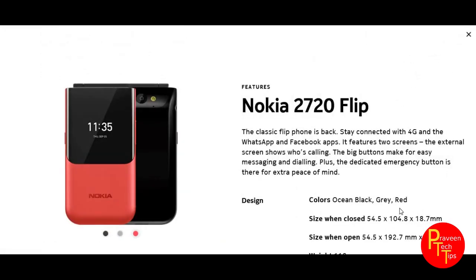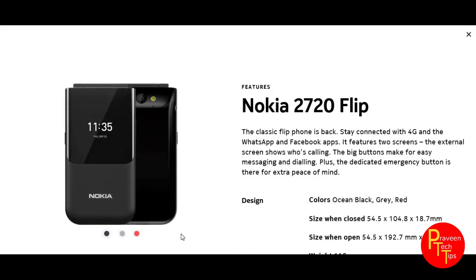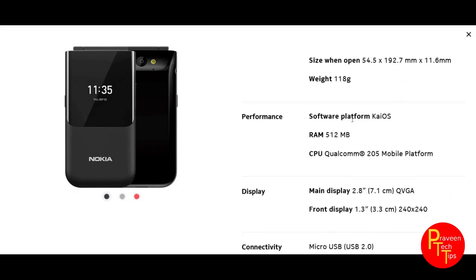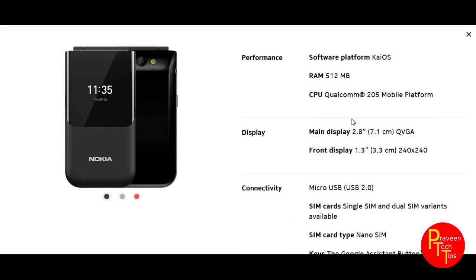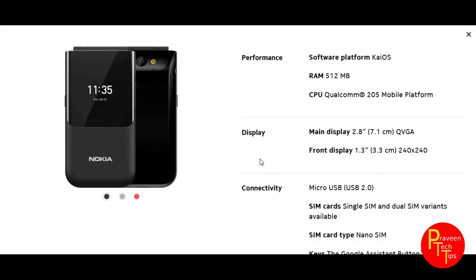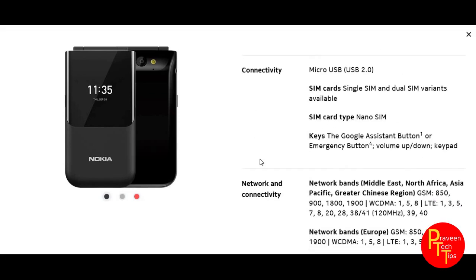It comes in three colors: black, gray, and matte black. The weight is around 110 grams. The operating system runs on 512MB RAM with a Qualcomm 205 processor. The main display is a friendly, easy-to-use display.